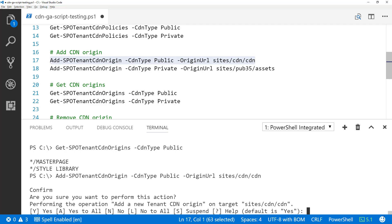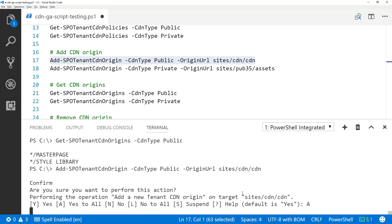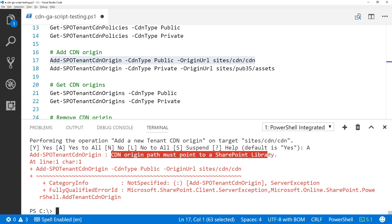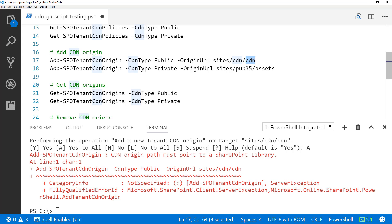When I try to add the origin, it throws an exception: 'CDN origin path must point to a SharePoint library.' This is expected and a useful validation. Right now it's assuming I have a CDN site with a library underneath it, but that library doesn't exist yet. So let's go create it and then reconfigure this.